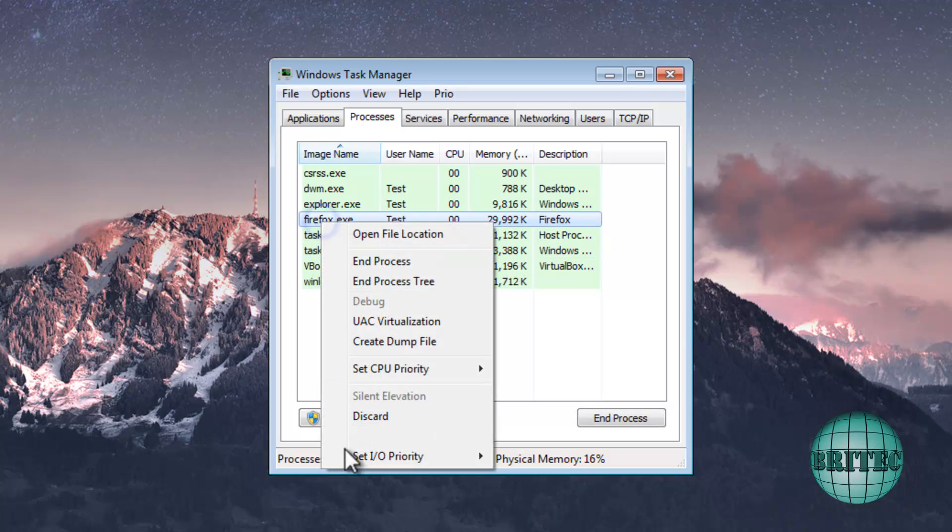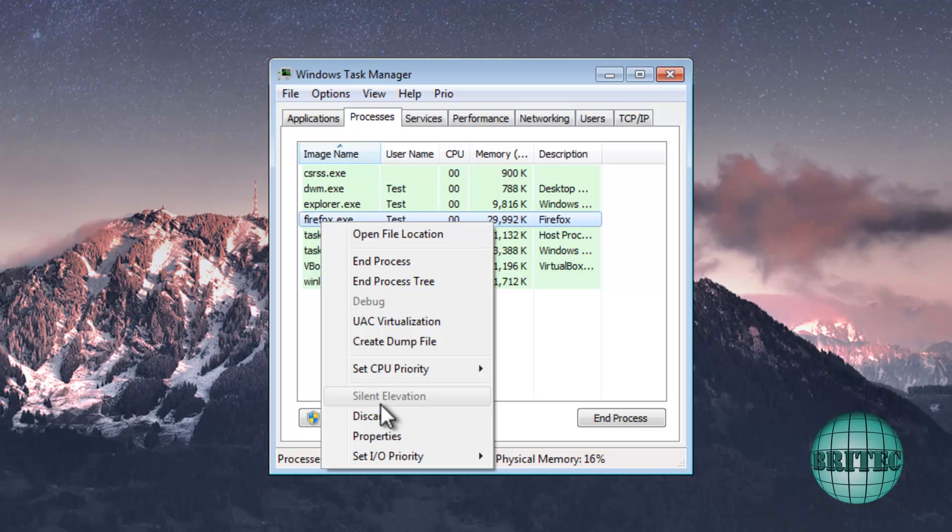There was another thing there that we had a look at which was Silent Elevation. What that does is basically gives you administration privileges on the user account. So the UAC account, you'd have to see that little box and say yes to that.